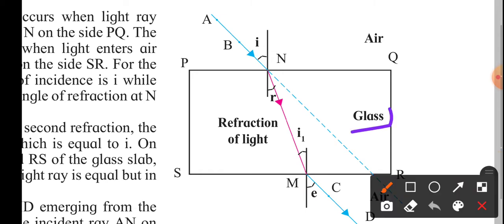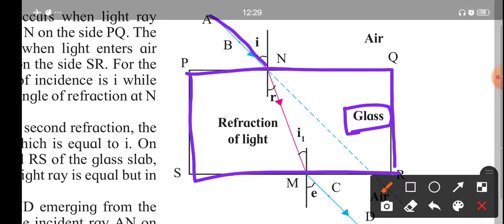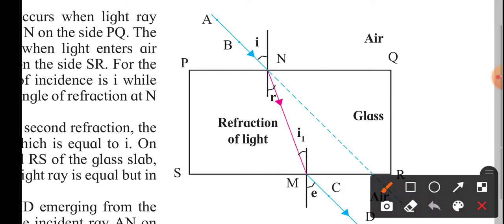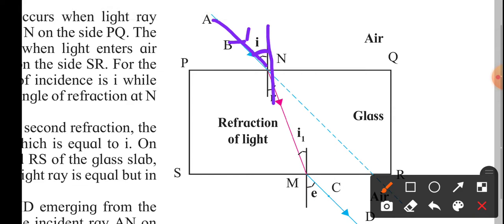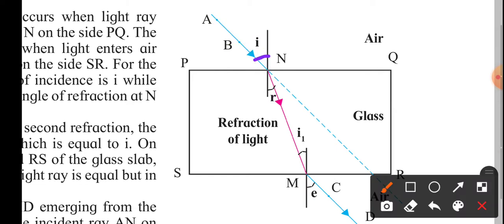Let's understand this with a figure. We have a glass slab — a transparent glass as a medium. There is an incident ray falling on it at a certain angle. This angle is the angle of incidence. The perpendicular drawn to the surface at the point of incidence is called the normal, and the angle it makes is angle I, the angle of incidence.